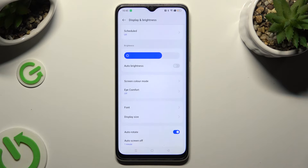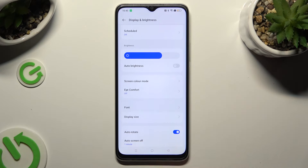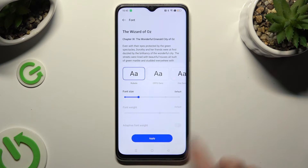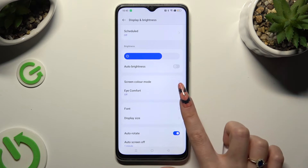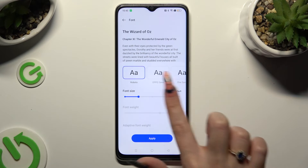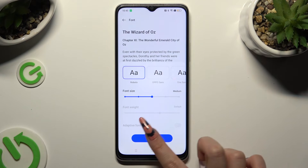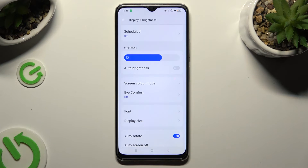So when I do that, as you can see, the size of my font has changed. Thanks so much for watching — if you enjoyed this video, don't forget to leave a like, comment, and subscribe.